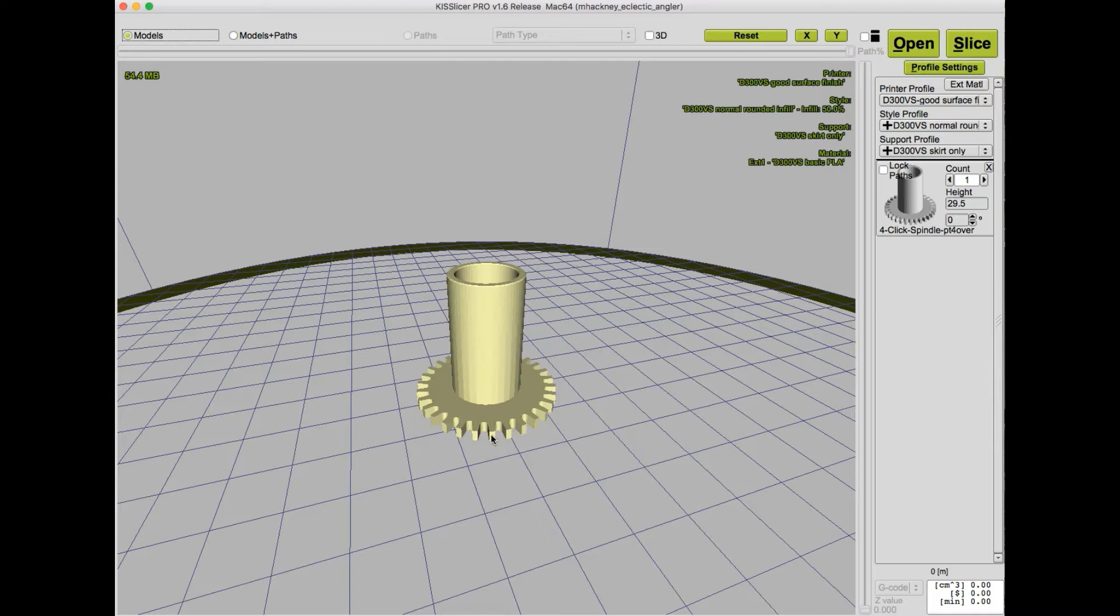Now normally when I design parts like this, I try to take into account the width of my nozzle, the filament width that I'm going to be printing with, how many perimeters I'd like, and other slicing attributes as I'm designing the part.